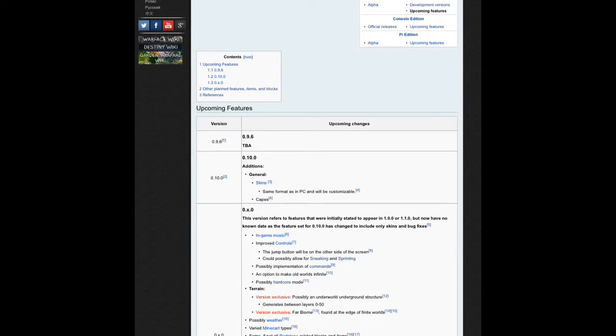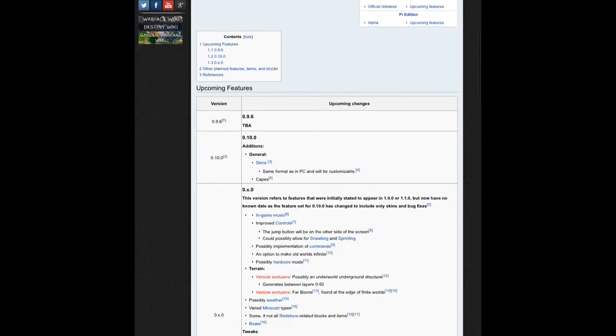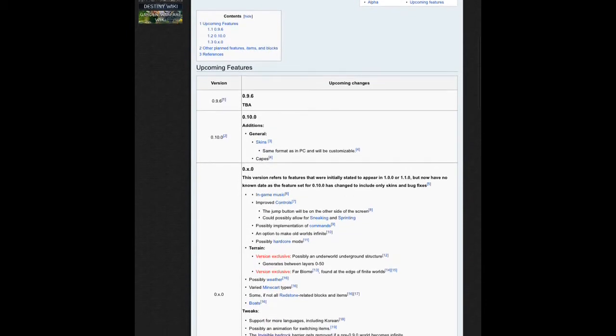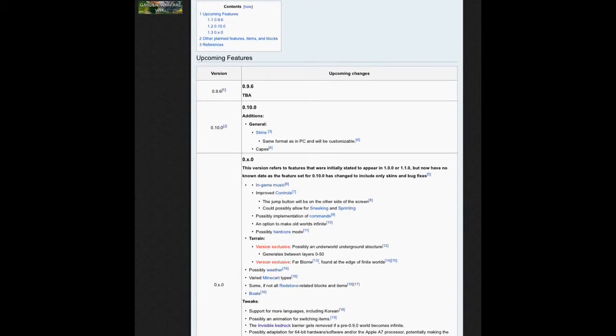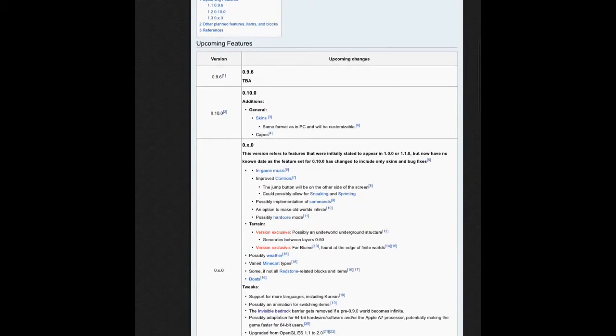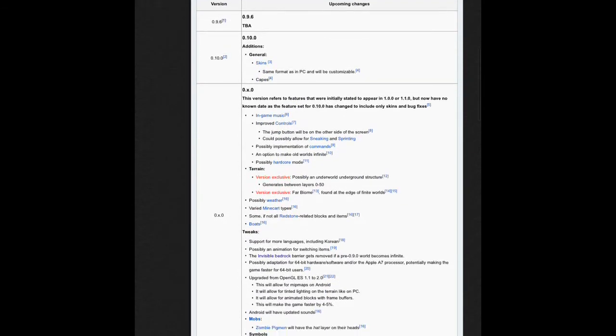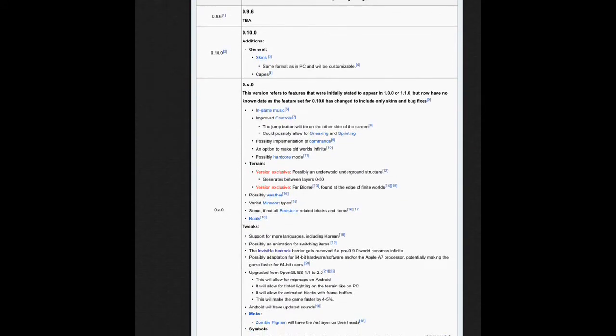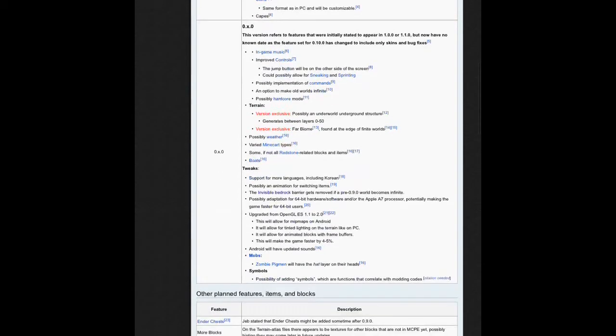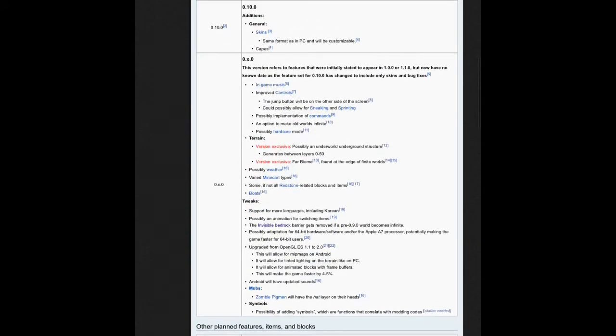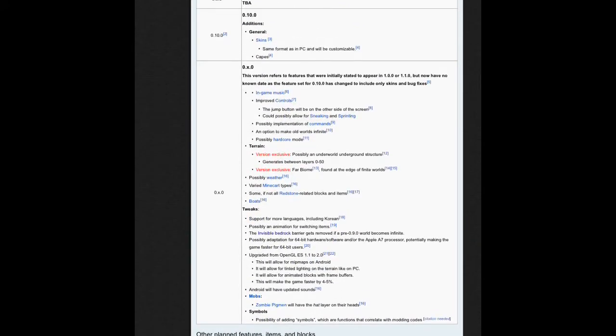I just noticed this today - they moved almost every single feature to 0.x.0. The thing that I'm happy about is they might possibly have weather now. They combined all the features instead of them being separate and put them all together into one update.